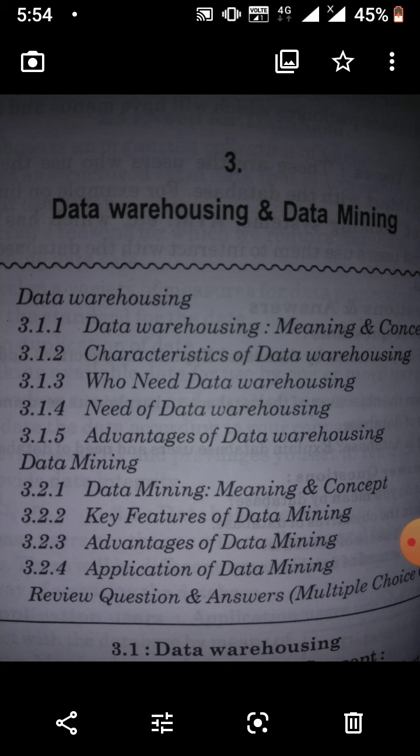Who needs data warehousing? Decision makers need it — the board of directors and management of a company need a lot of data. Users who use customized complex processes to obtain information from multiple data sources also need it. It is also used by people who want simple technology access to data, and users who need large amounts of data on which they can fire queries, make decisions, and create charts.